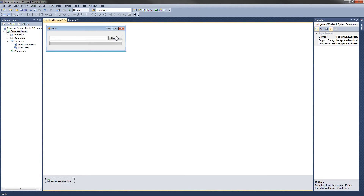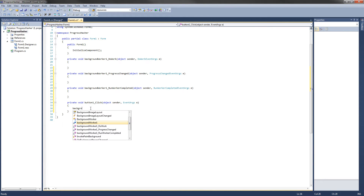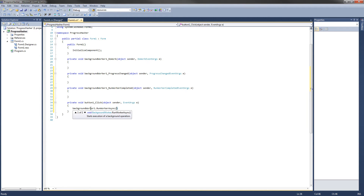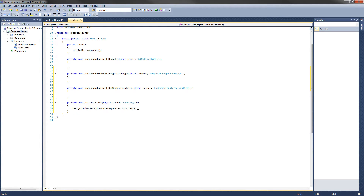We're going to fill out the button click handler first. This is what happens when the button gets clicked — all we're going to do is run the Background Worker by calling BackgroundWorker1.RunWorkerAsync, and we'll pass the text box text as the file path, so it's TextBox1.Text. That is all for the button click method.